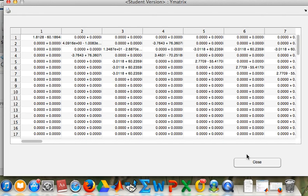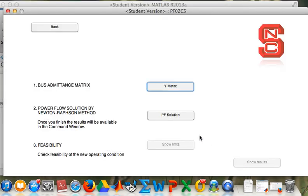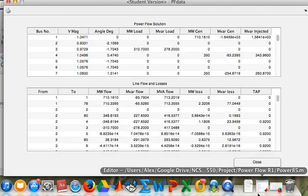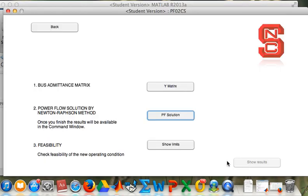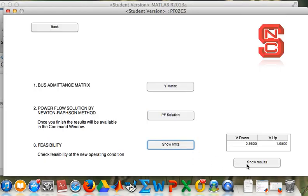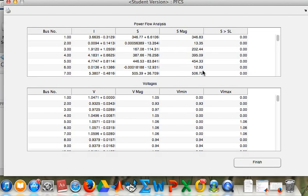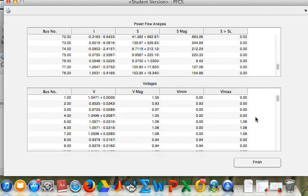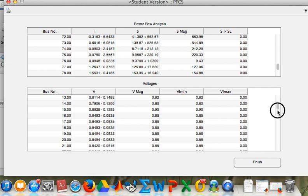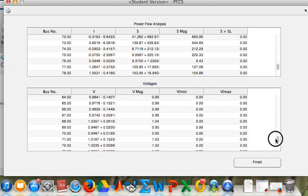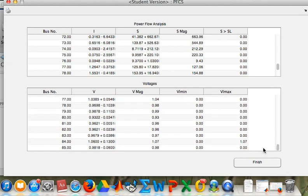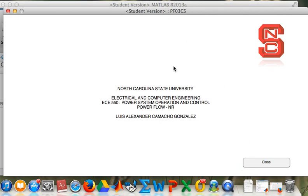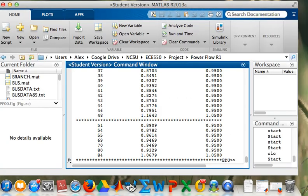This is our new admittance matrix. This is our power flow solution. The same limits. And now we are able to see the violations, violations right here, as well as the data. These results will be analyzed in the report, and this is how the program works.